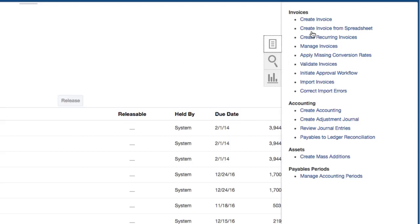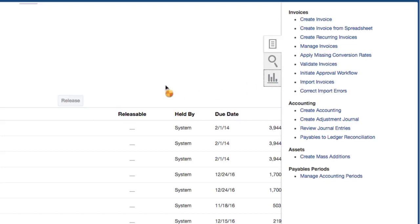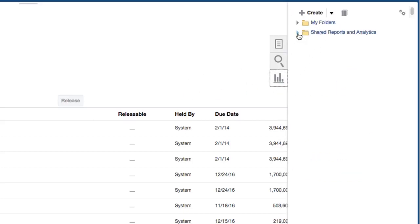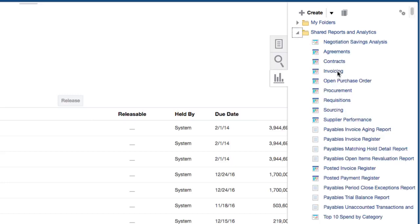From this screen, I can create an invoice, run my accounting, create mass additions for assets, and also manage my payables process periods. There is also an icon that allows me to perform some reports and analytics. If I click on that icon it will show me the type of reports I can run — for example, reports like posted invoice register, payment register, and spend analytics — giving me quick access to reports.